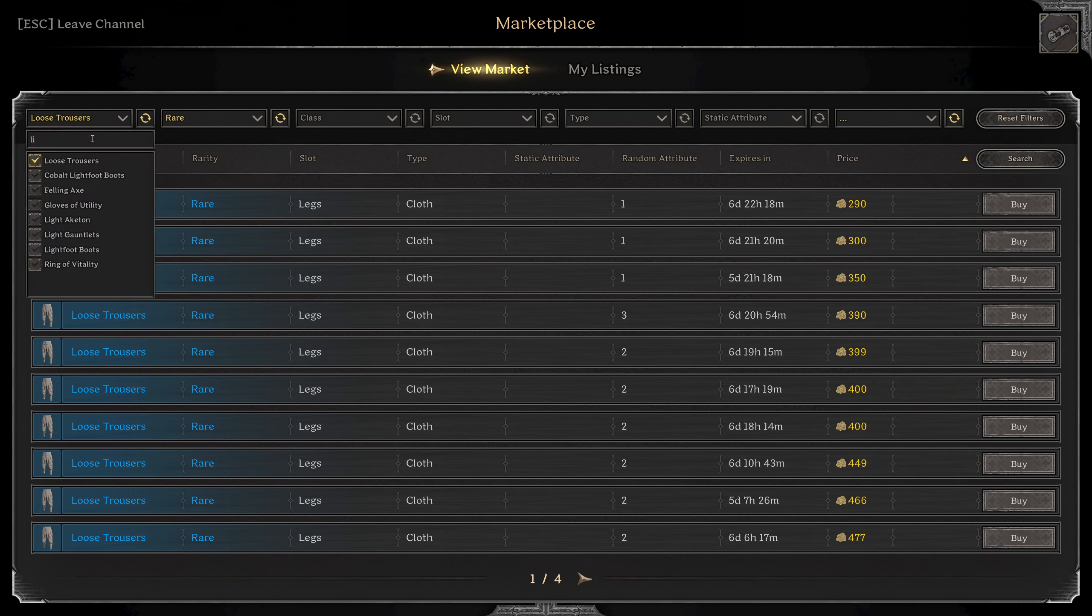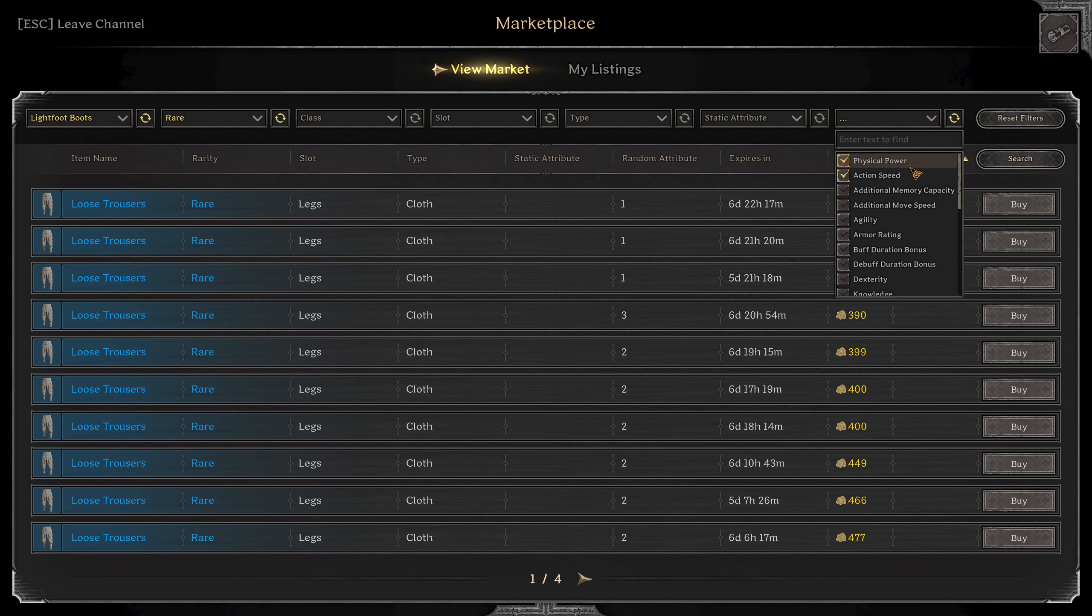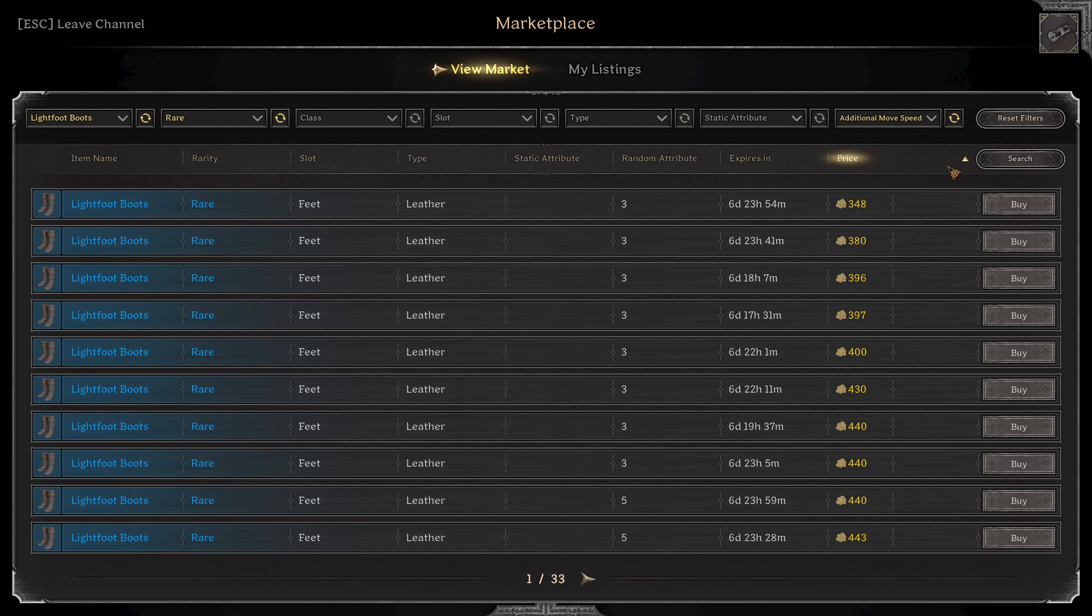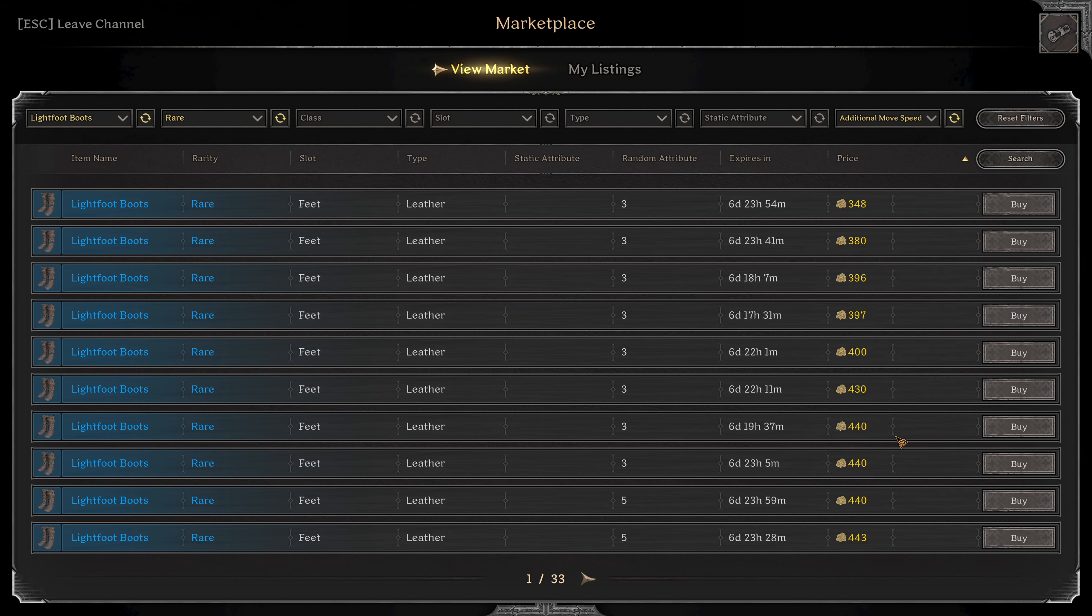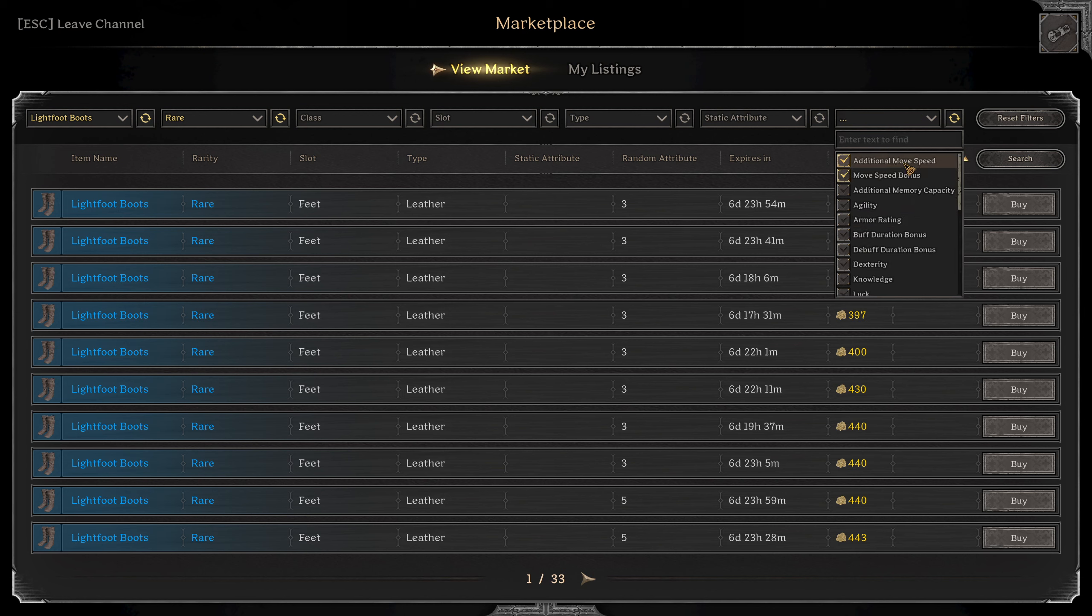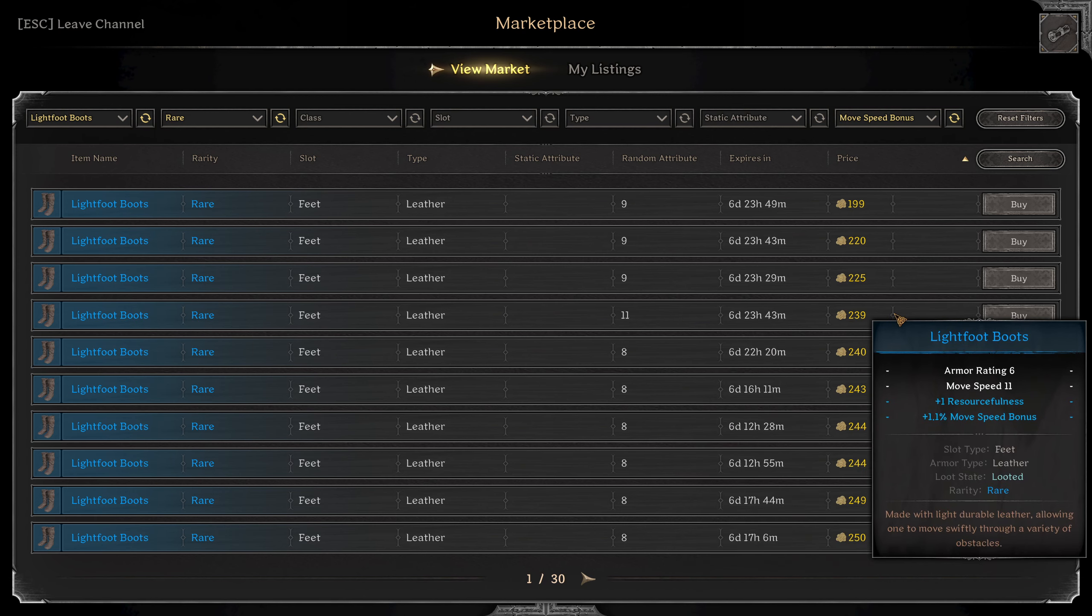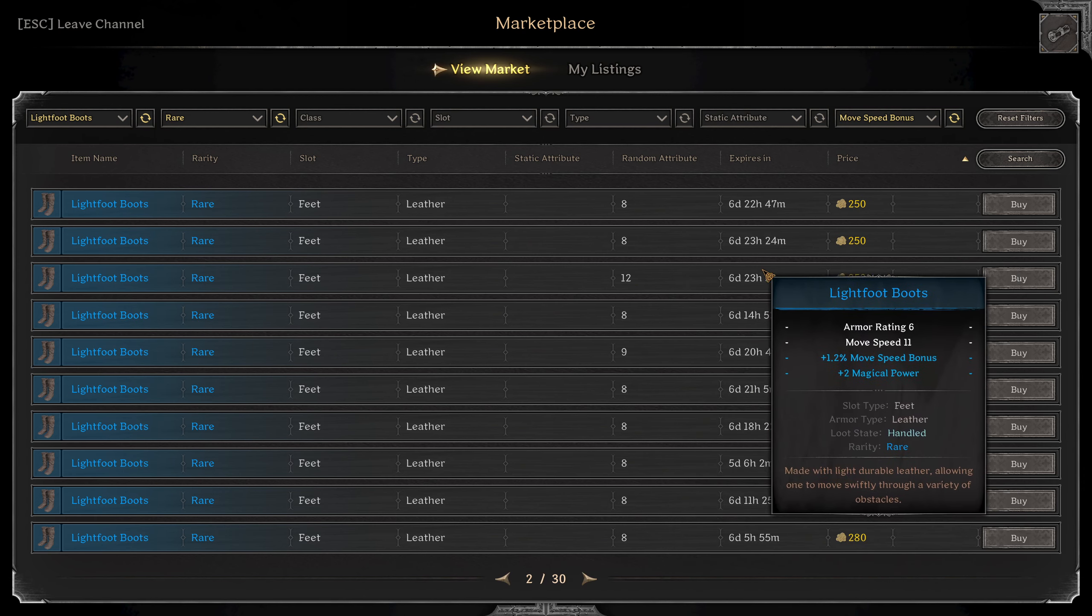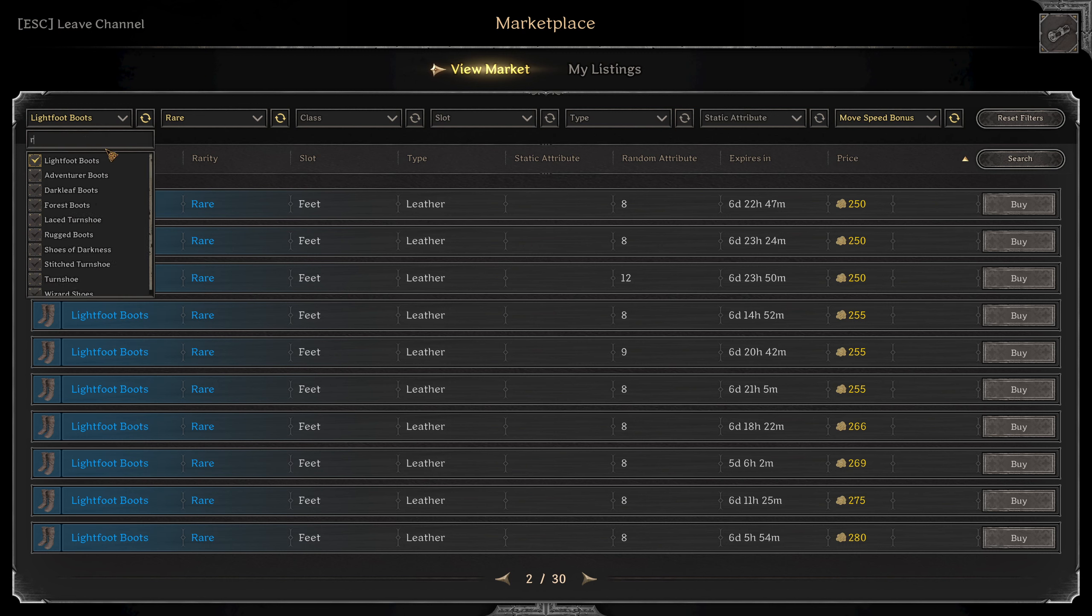And for the shoes, I'm going to do some light foots. And for these you're going to go additional move speed. If that's too expensive to get five, which is 440, you can do the same thing with some move speed bonus. And 1.5 actually gives you the same as five, so it looks like you could get 250 pretty good ones.